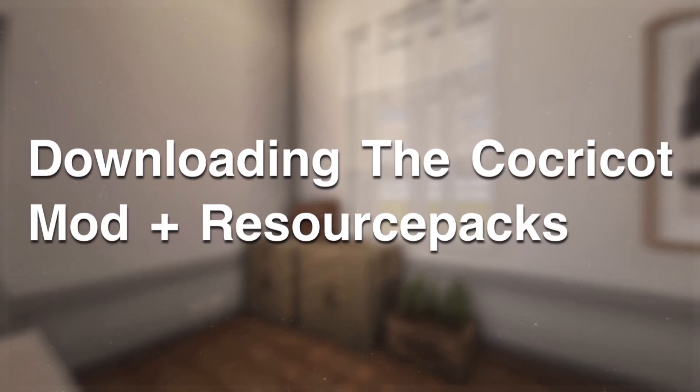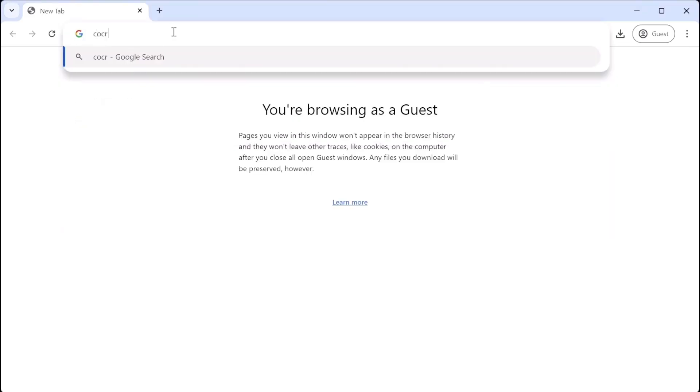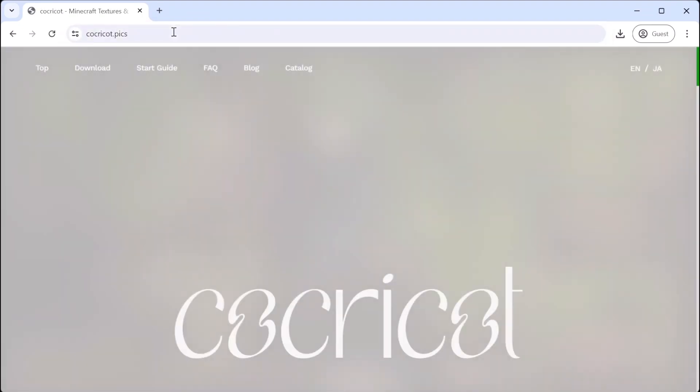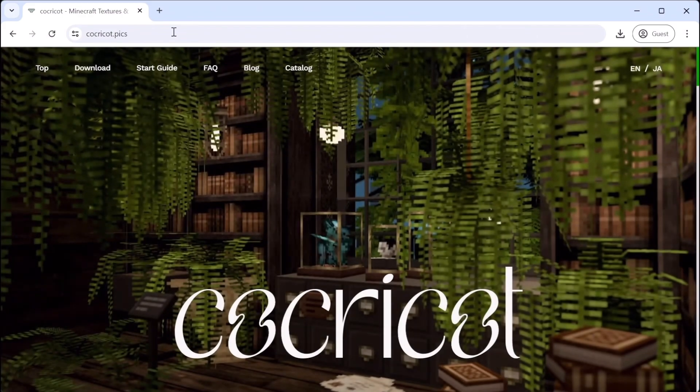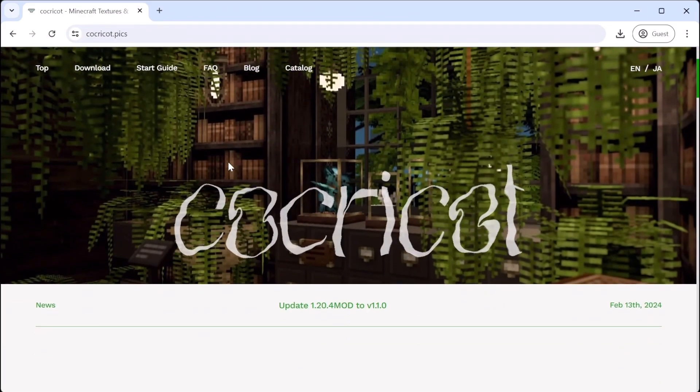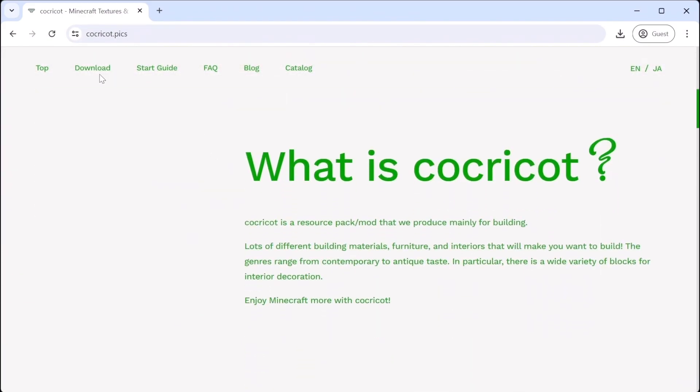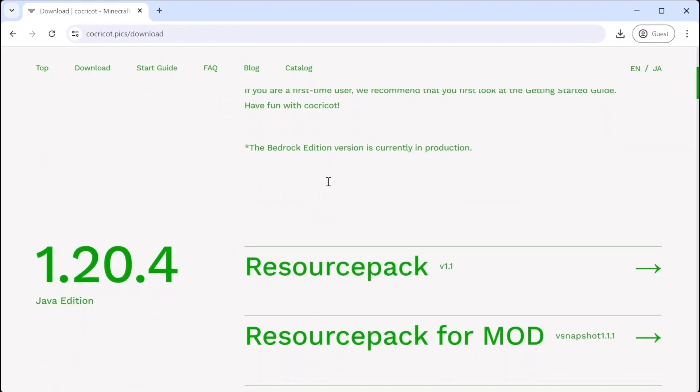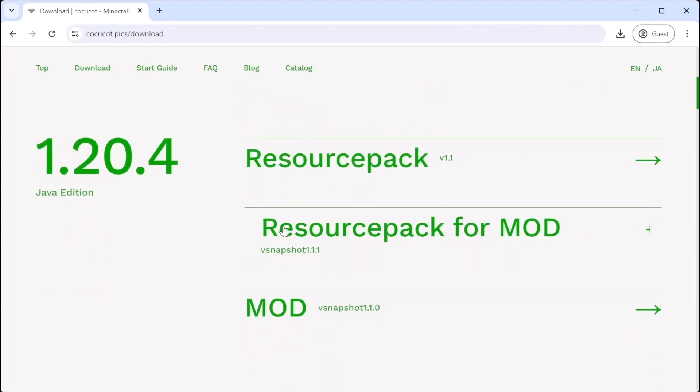Downloading the CocoCot mod and resource pack. In your search bar, type in CocoCot.pics or you can go to the link in the description. Once on the website, navigate to the download section. Here, you will find the terms of use, and then you will download the resource pack, resource pack for mod, and the mod.